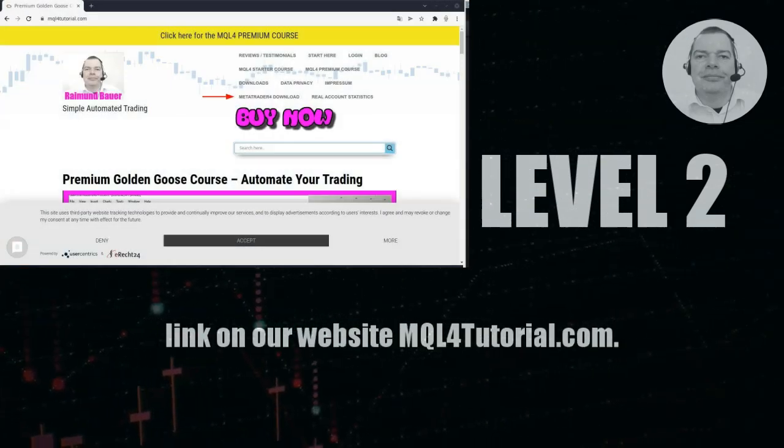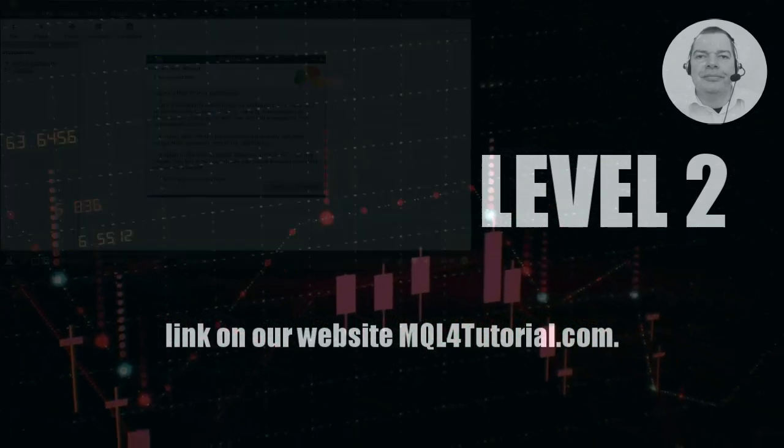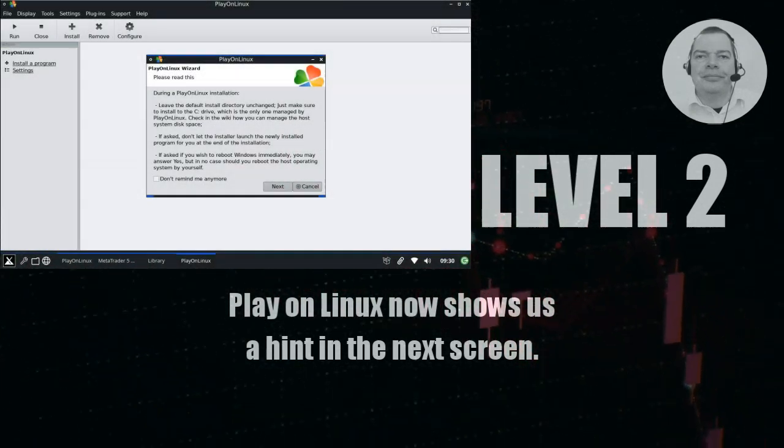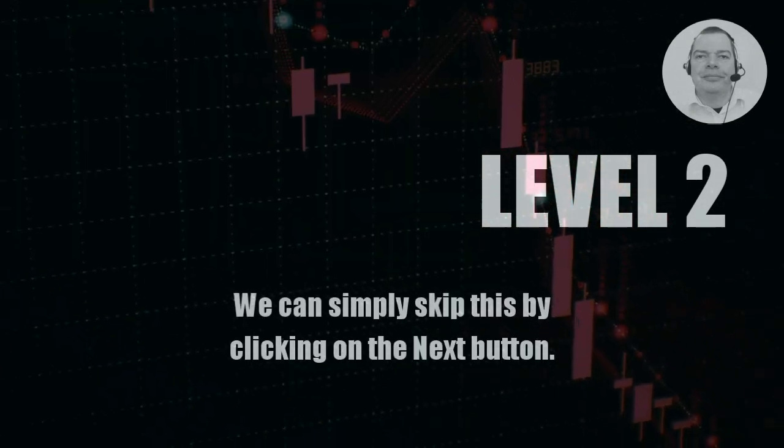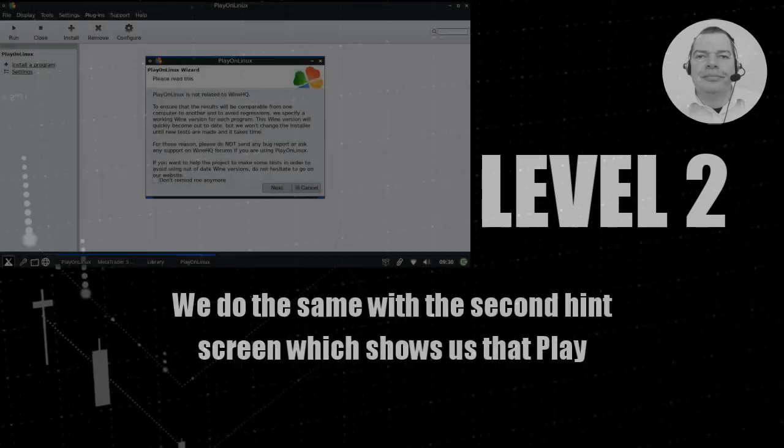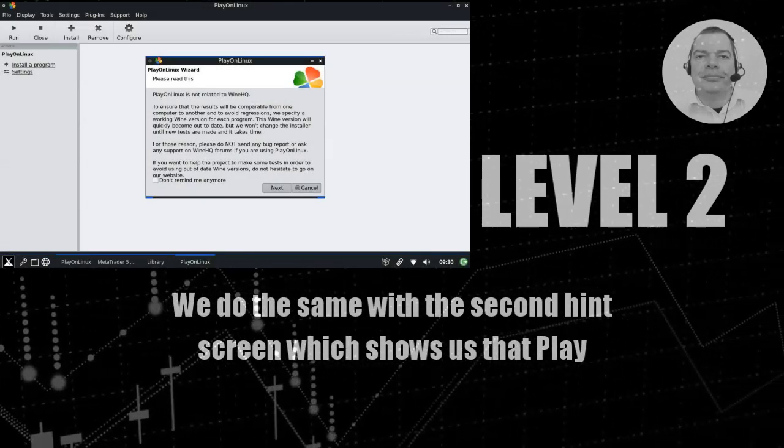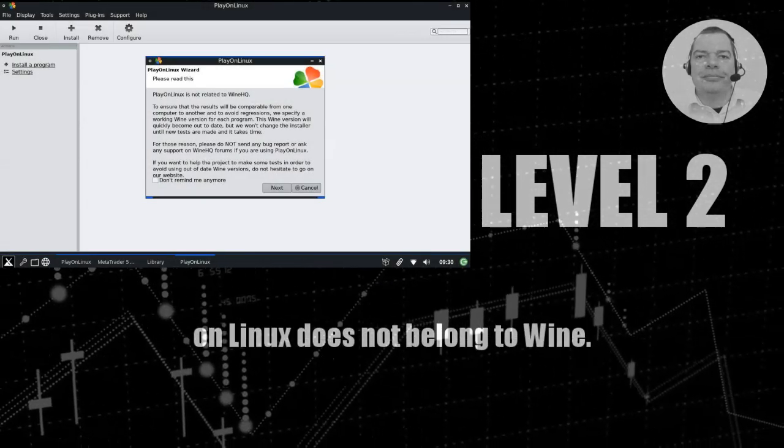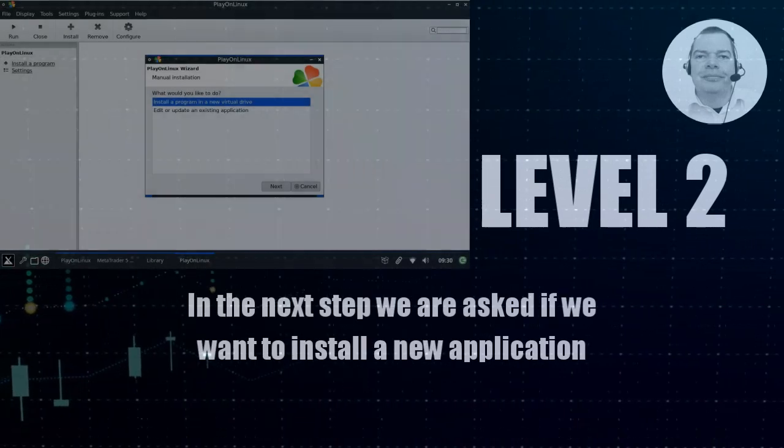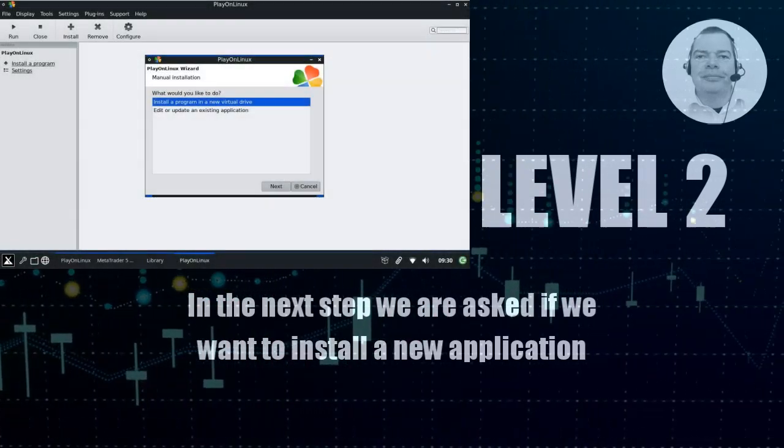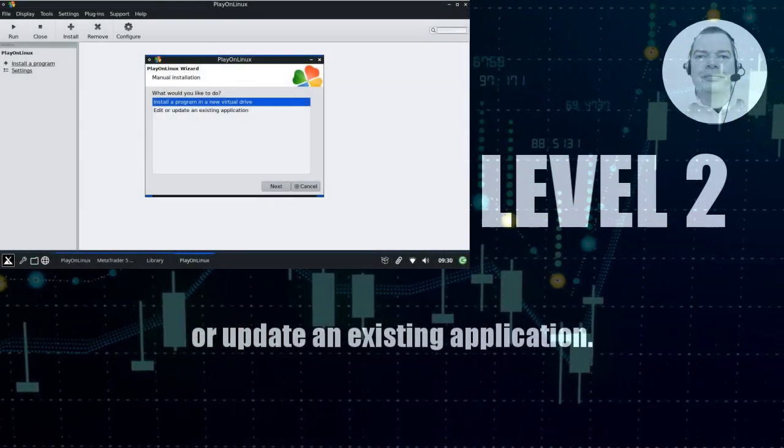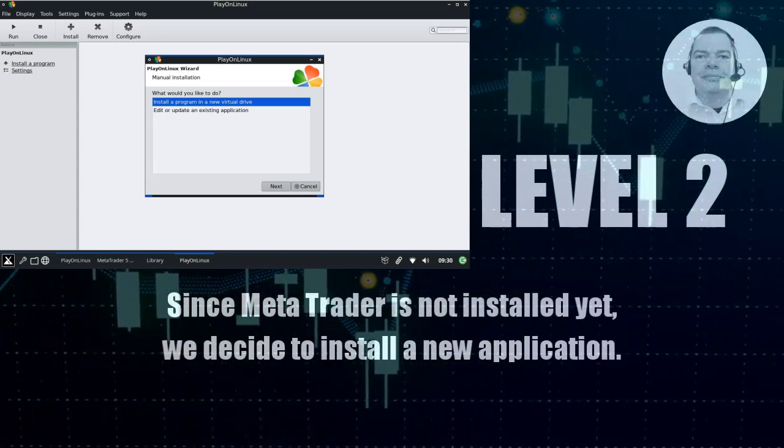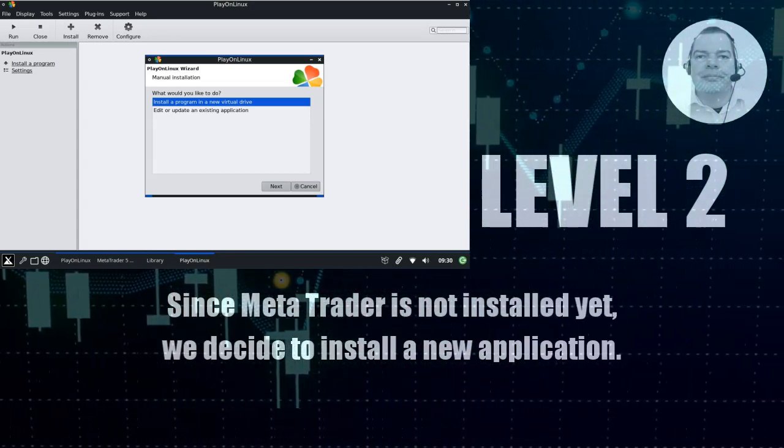PlayOnLinux now shows us a hint in the next screen. We can simply skip this by clicking on the Next button. We do the same with the second hint screen, which shows us that PlayOnLinux does not belong to Wine. In the next step, we are asked if we want to install a new application or update an existing application. Since MetaTrader is not installed yet, we decide to install a new application.